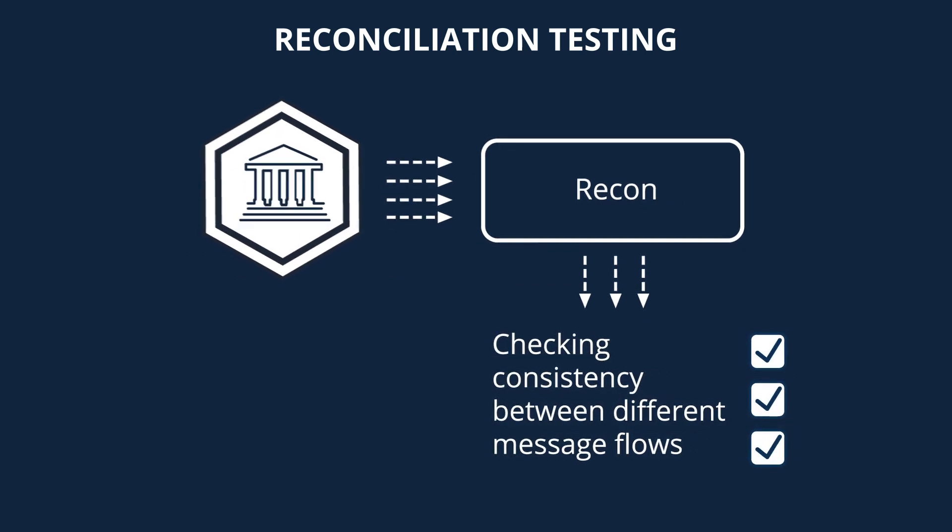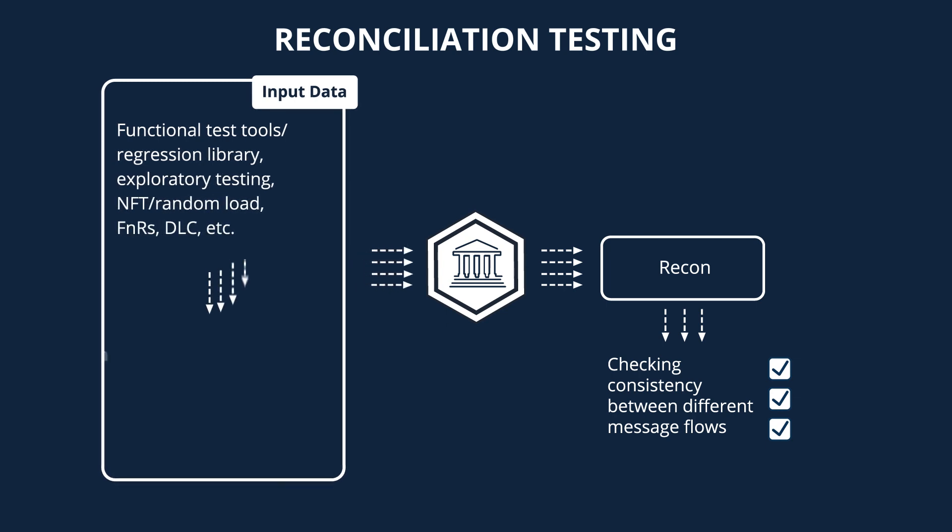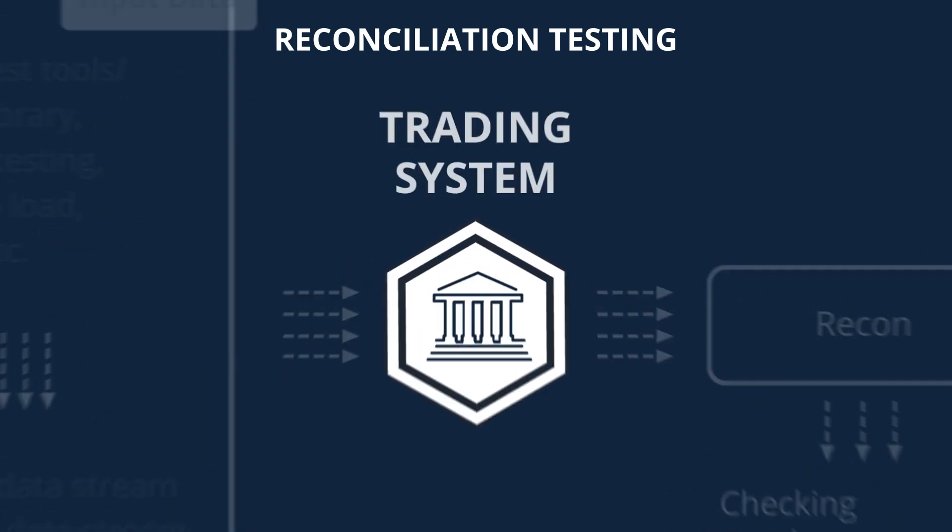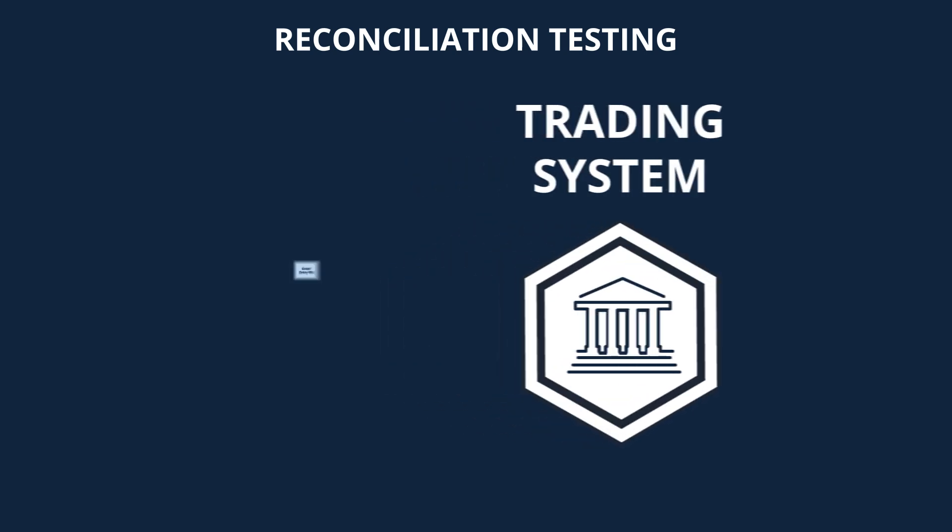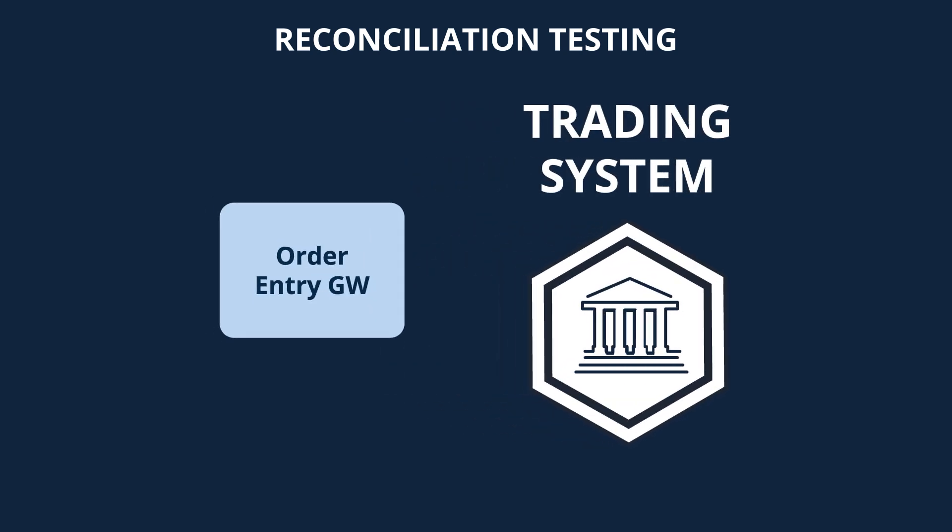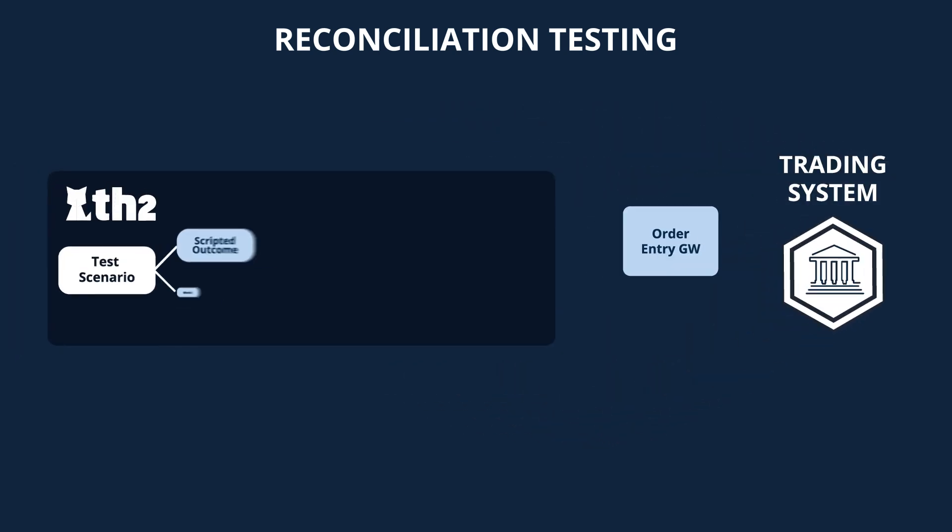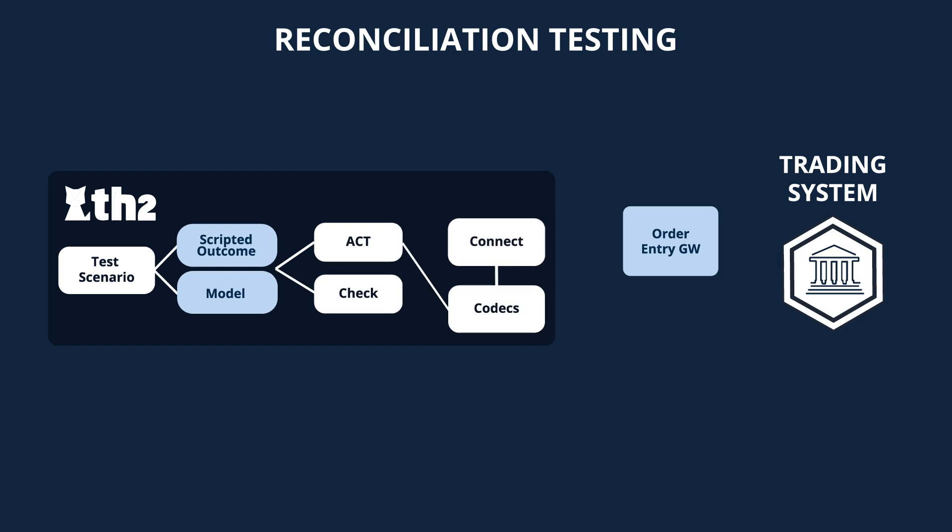As input, we can use the results of different test activities: exploratory testing, functional and non-functional testing, random load, and others. In our case, we are connecting to the system using the order entry fix protocol, and pushing various transactions to mimic participants on the trading platform. The data is being captured and then parsed by the related codec.